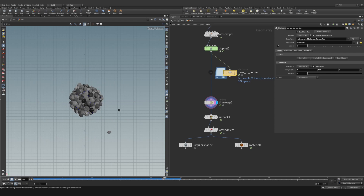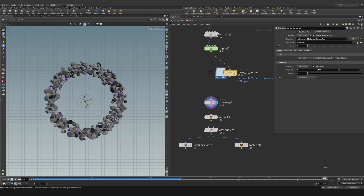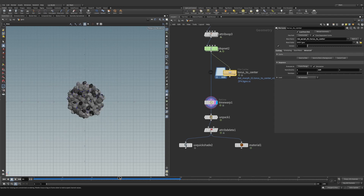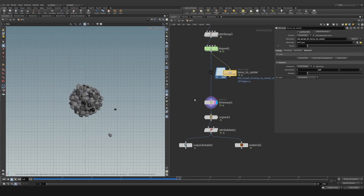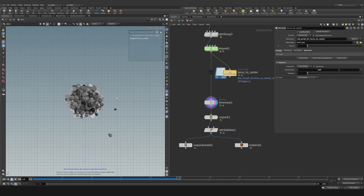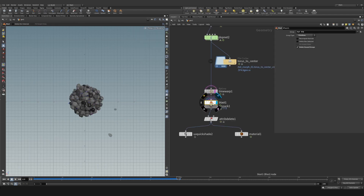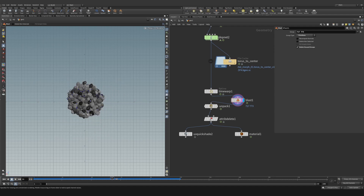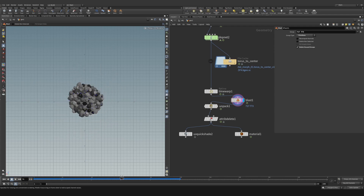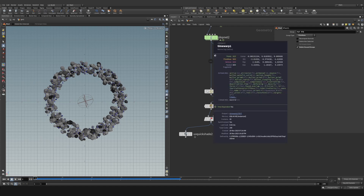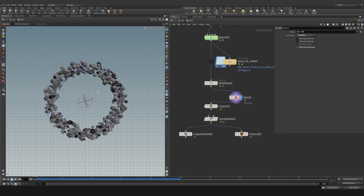It basically goes from frame 1 to 120, reaches 120, then plays in reverse, and then does the same thing again. There are two idle rocks that escaped — you can hit the select button and use 3D connected objects or points to find them, then blast those two. Now we have a clean transformation between two states, and you could use whatever shape you want instead of a torus.